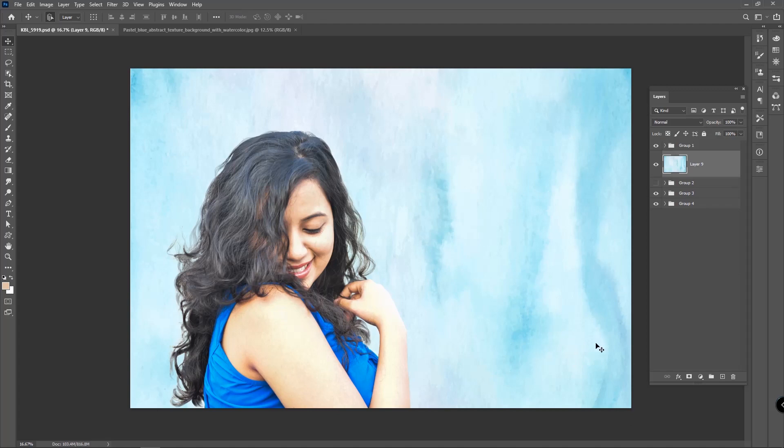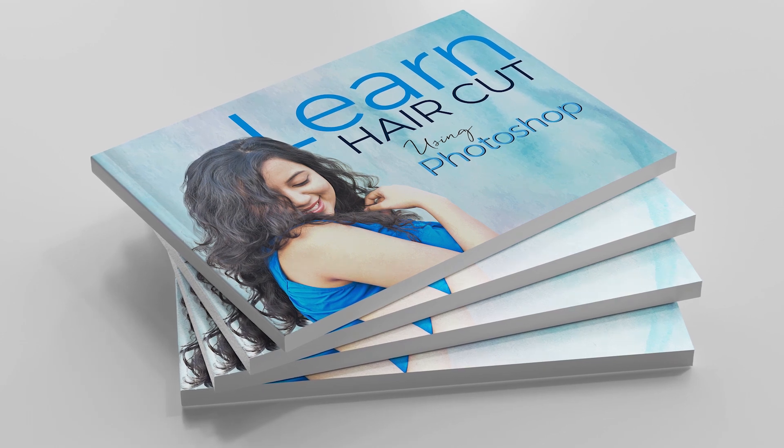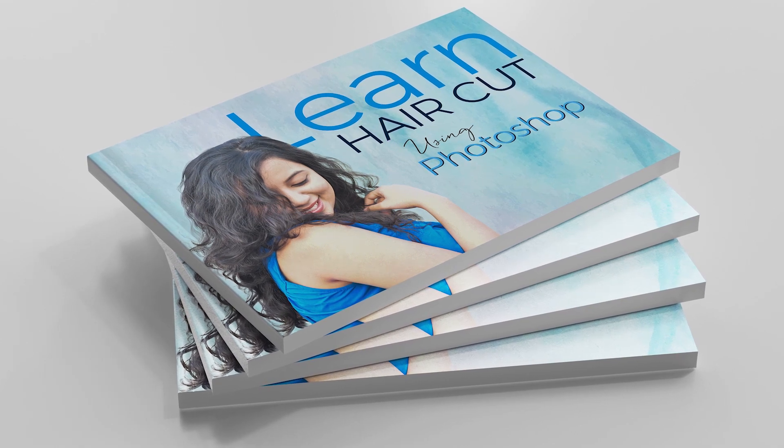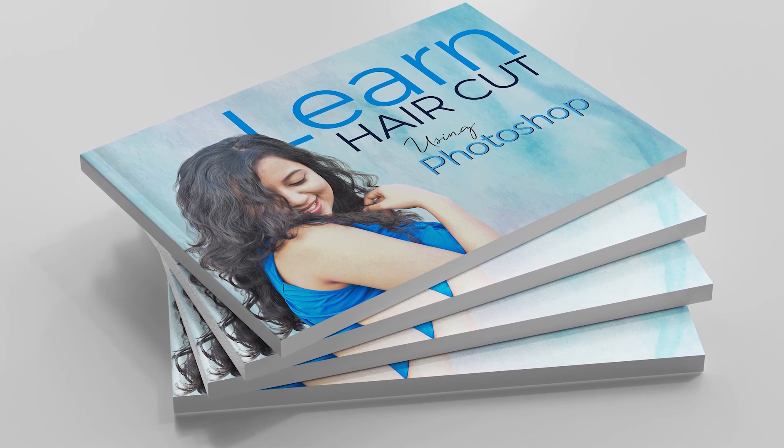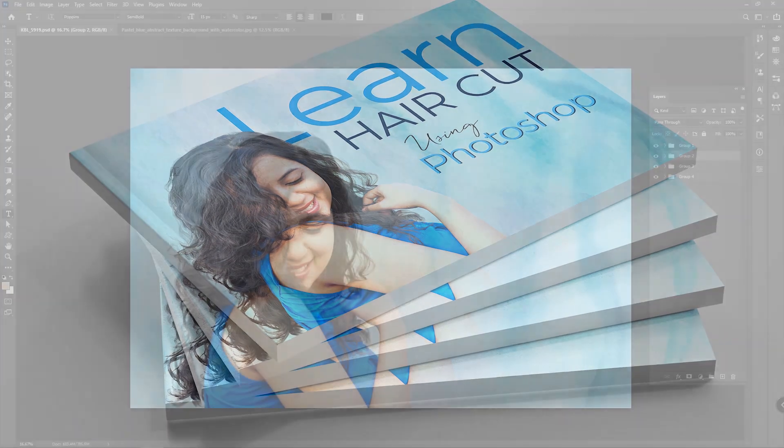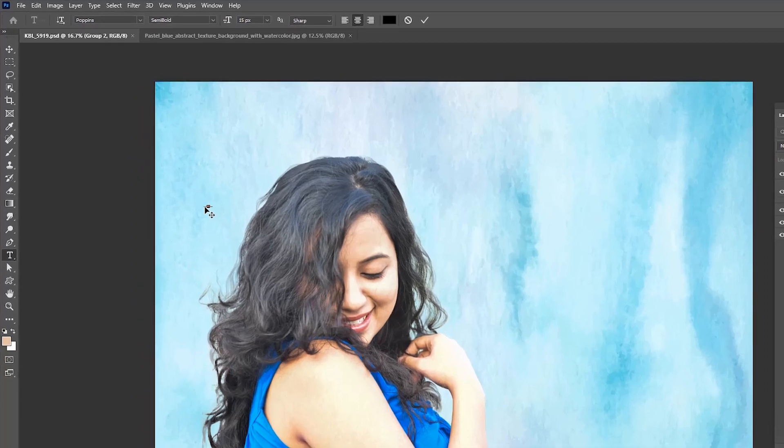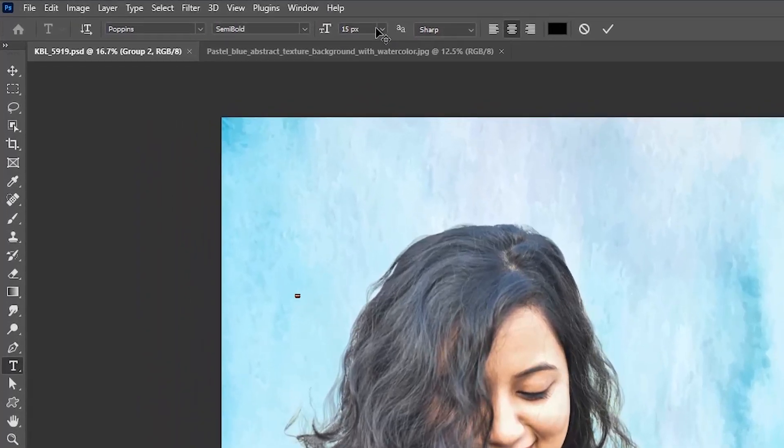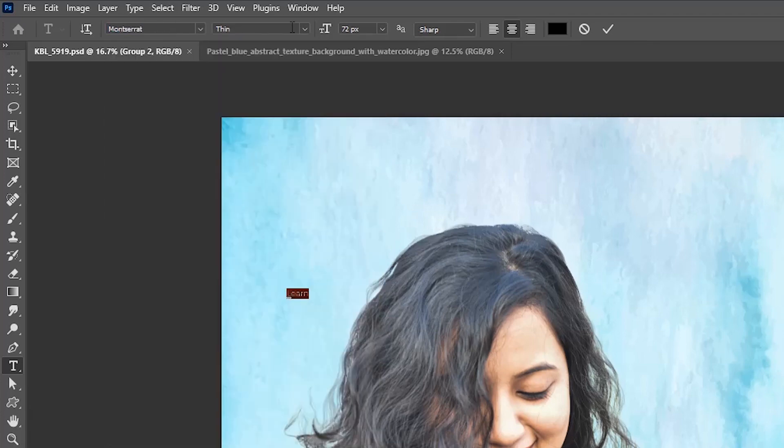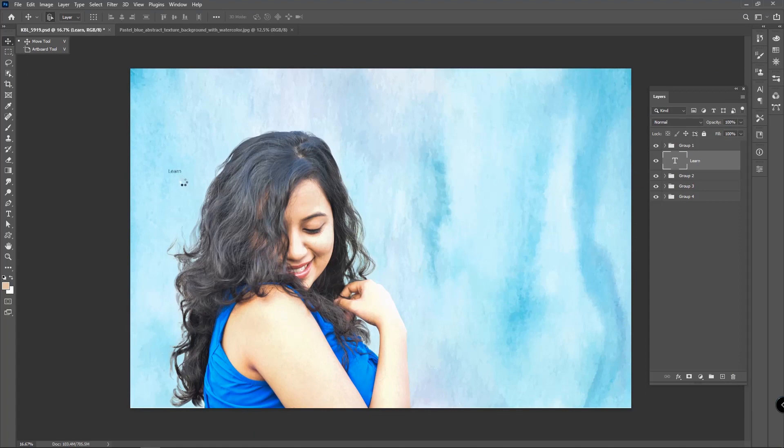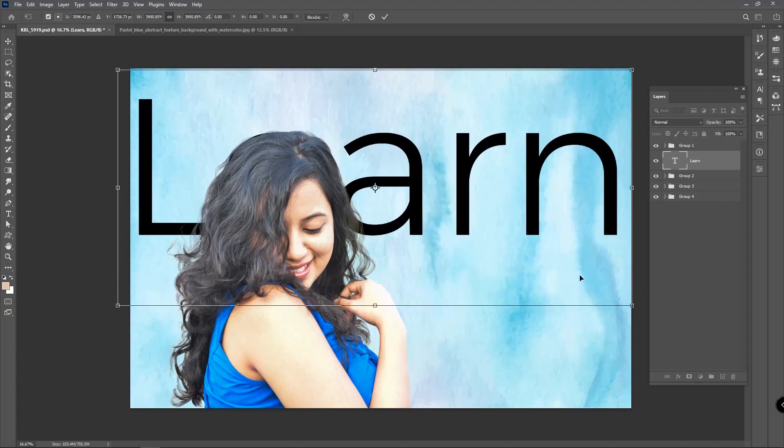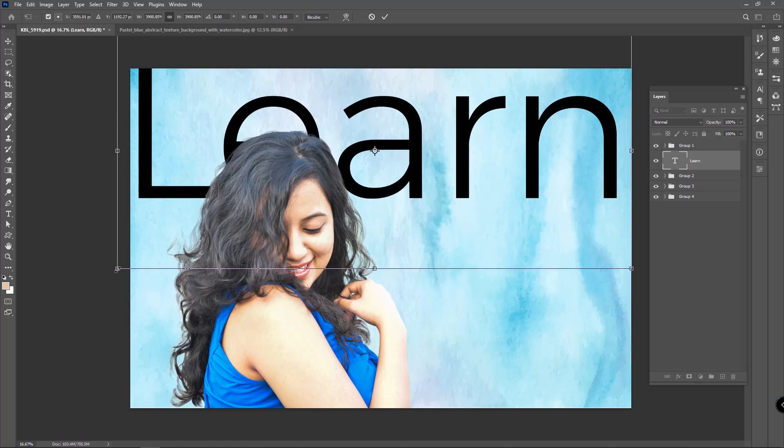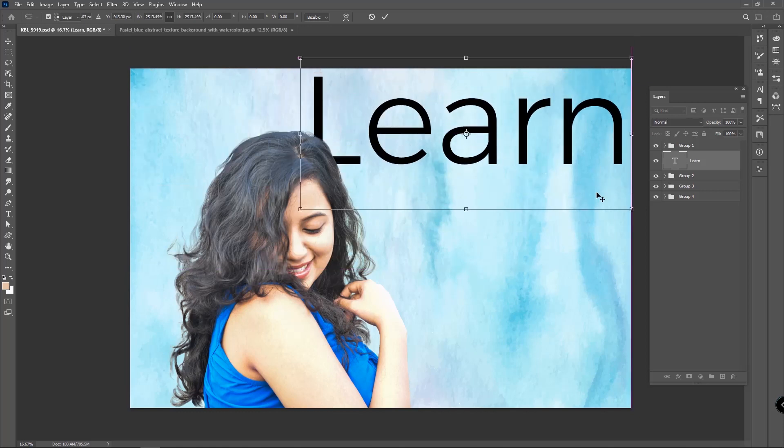That's all - you get a nice texture background behind the image. We're going to introduce a very easy way to make your custom magazine cover with this image using typography. Here we are writing 'Learn Haircut Using Photoshop.' First write 'learn,' choose Montserrat font, and transform the text. Press Enter to fix it.